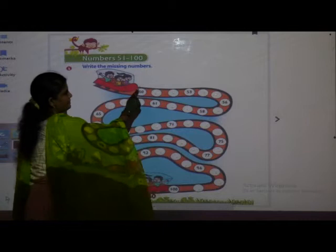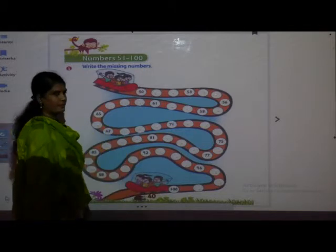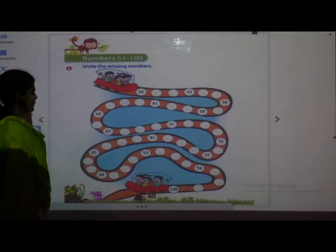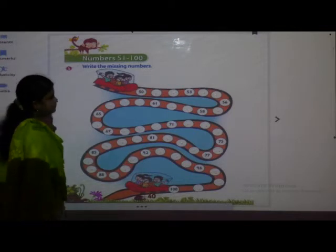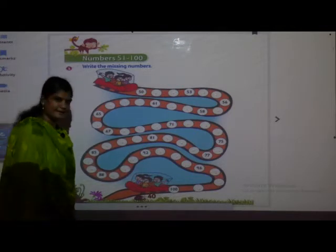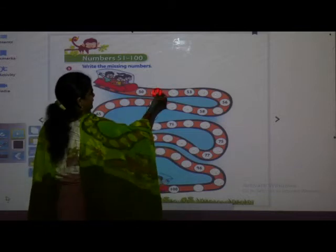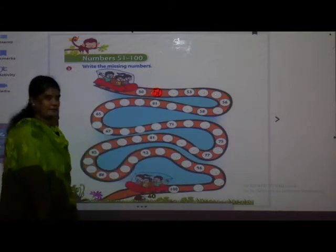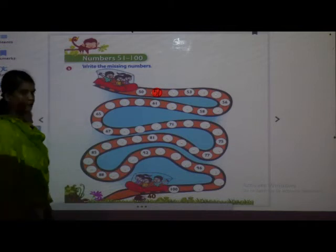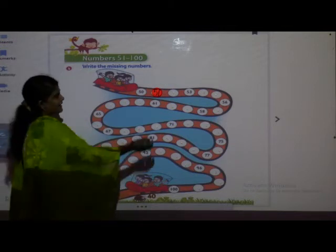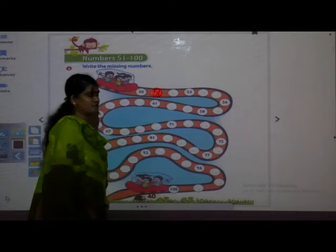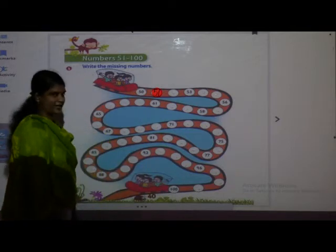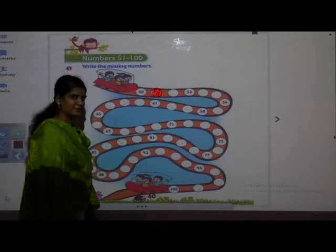Tell me which number is this? 50. Very good. After 50, which number comes? 51. See, can you see properly? Yes. If I write, it is looking very small in that circle. So I have made flashcards to help you understand properly.